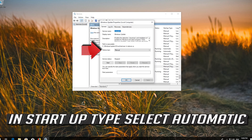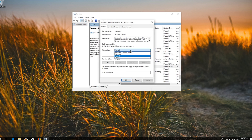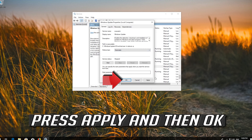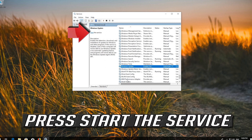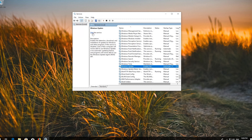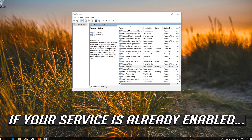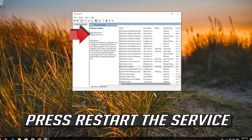In Startup type, select Automatic. Press Apply and then OK. Press Start the Service. If your service is already enabled, press Restart the Service.